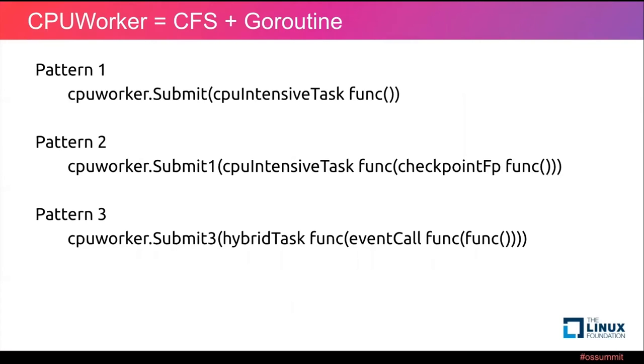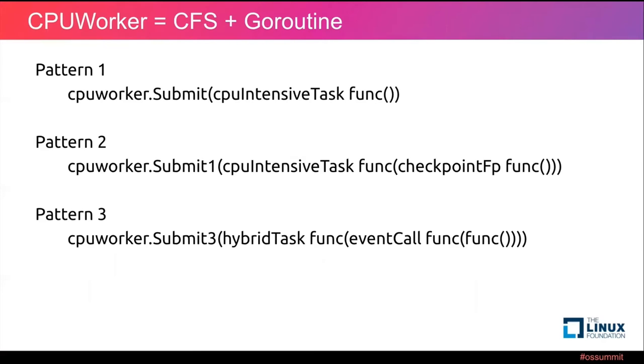There are three patterns of CPUWorker submit. Pattern 1 is a special case of Pattern 2. Pattern 1 is not friendly at all, because it will occupy one P during its whole life cycle. So the best practice is this pattern should only be used by very short CPU intensive tasks. Pattern 2 got a checkpoint function pointer input in the input parameter. And CPU intensive tasks should call this checkpoint function pointer from time to time. This is the point where the CPUWorker scheduler suspends or resumes CPU intensive tasks.